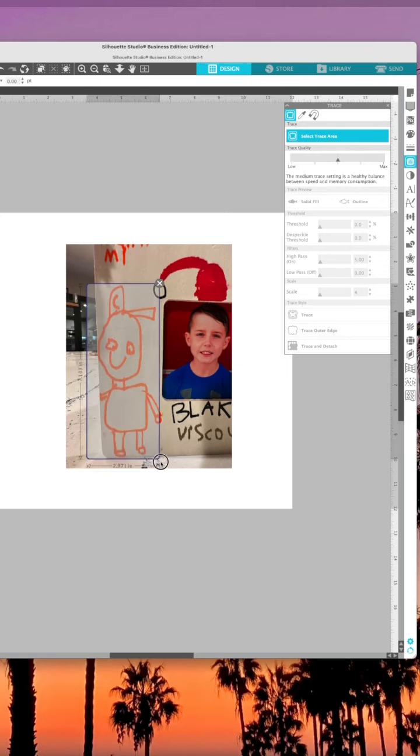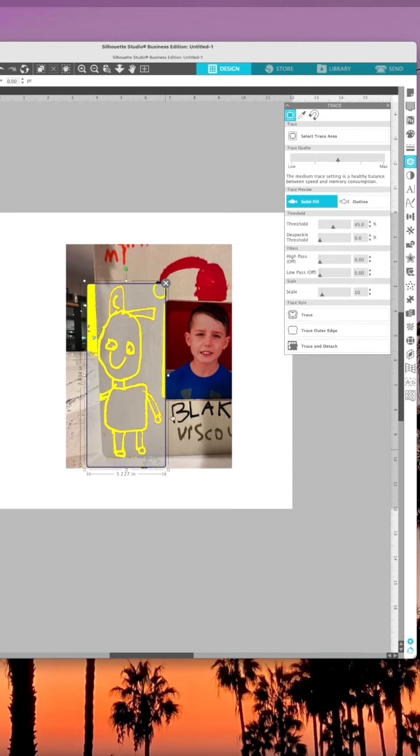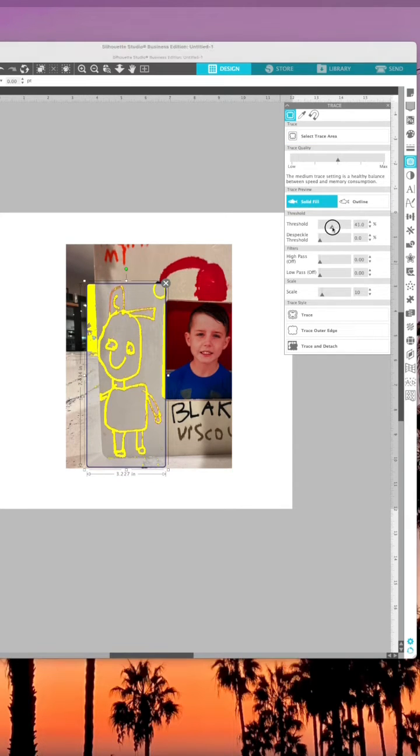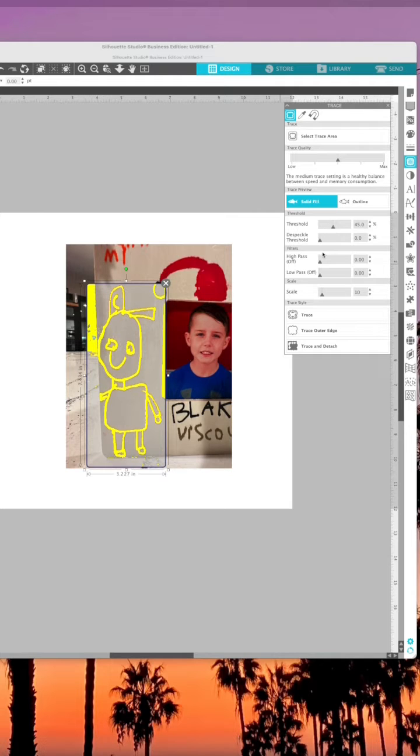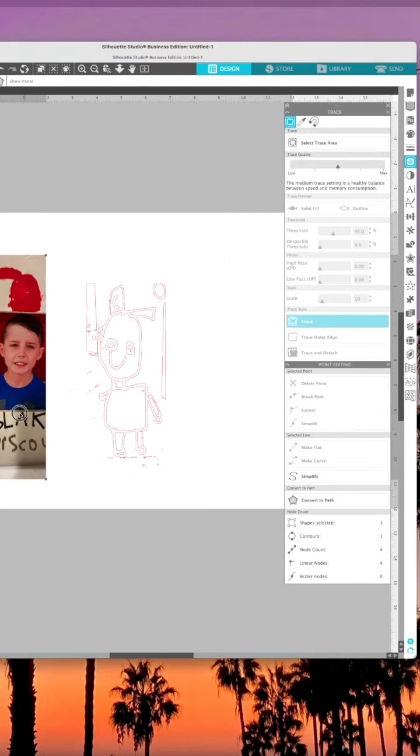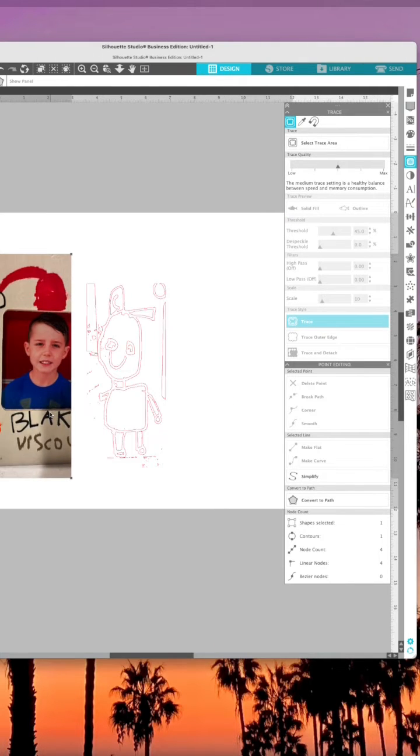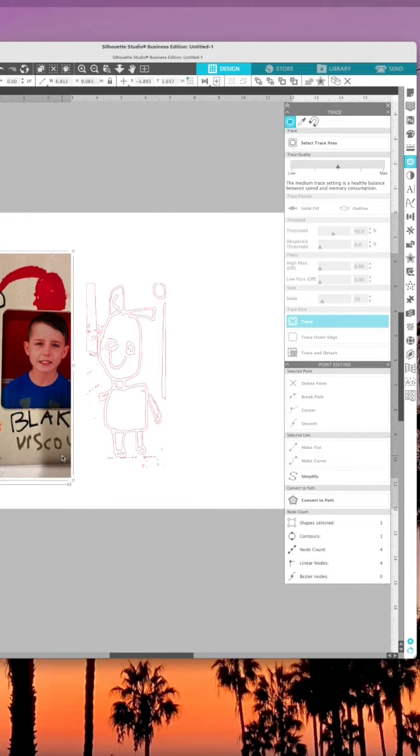So in Silhouette Studio, I brought in a picture of a hand-drawn picture that my son made, used the trace tools to select just the area that I wanted to trace, and then moved the original picture out of the way and deleted it.